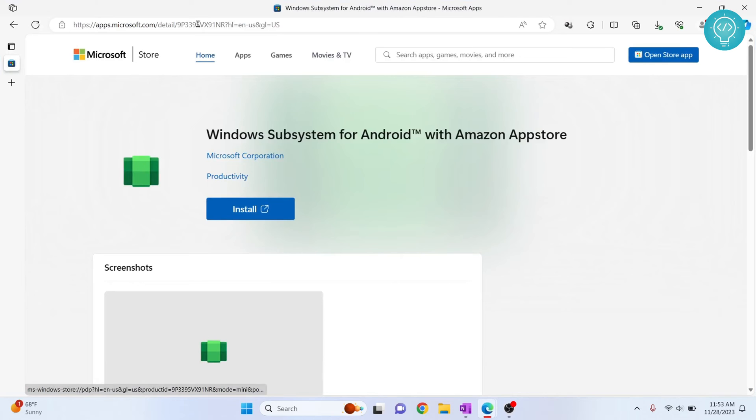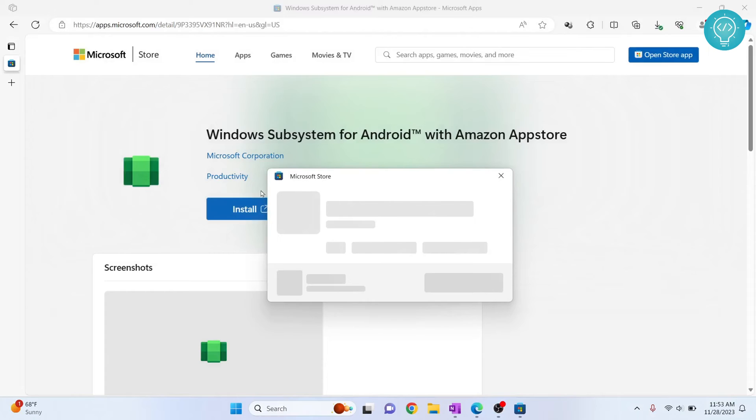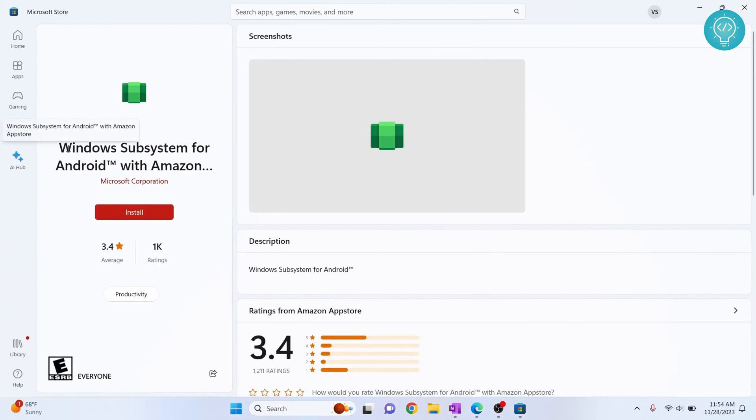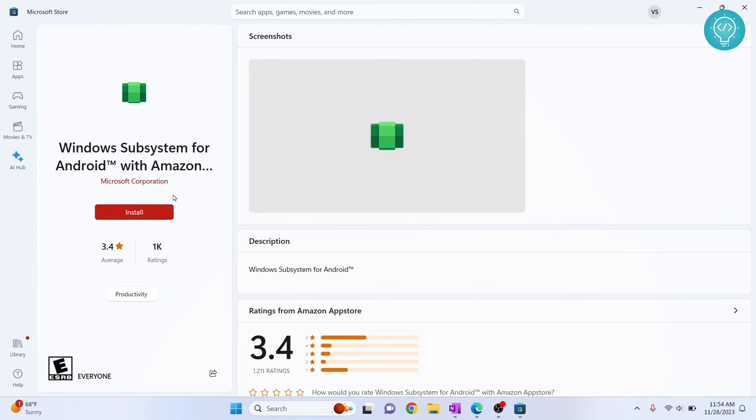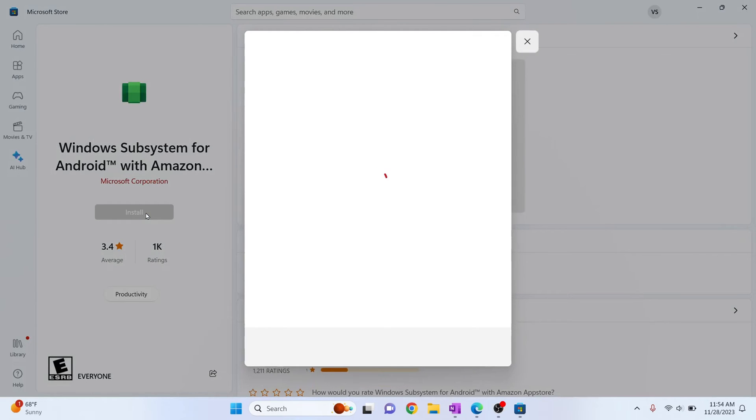Now go to this page I will have this link in the description and click on install and it will open Microsoft Store. In this Windows Subsystem for Android it is from Microsoft Corporation itself so you don't need to worry about virus and stuff. Just click on install and Windows Subsystem will be installed.